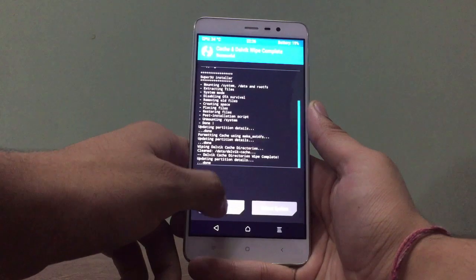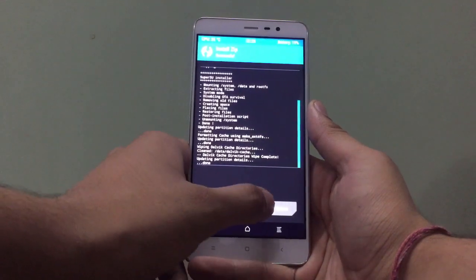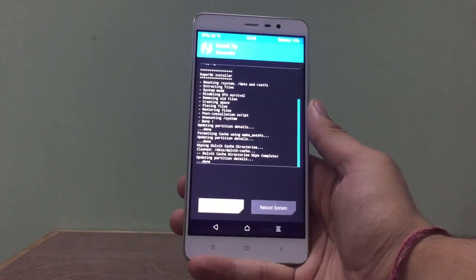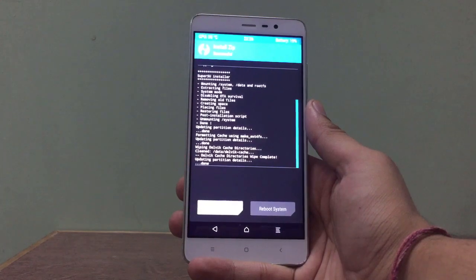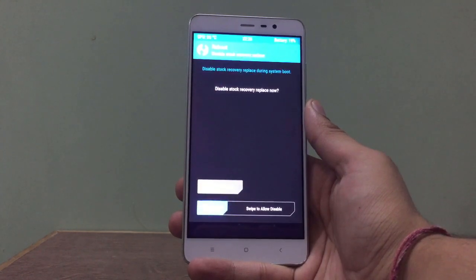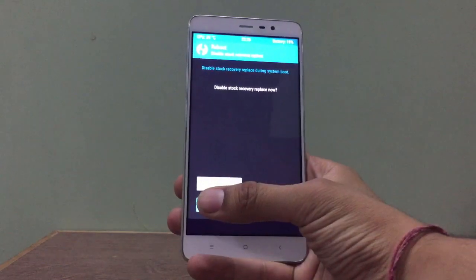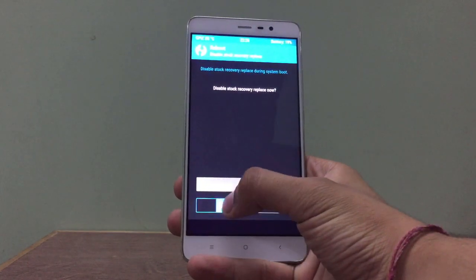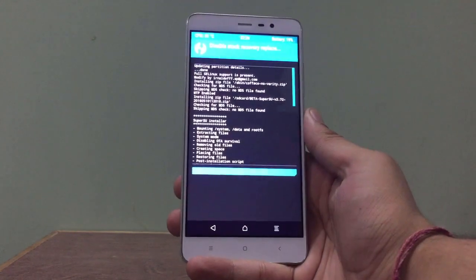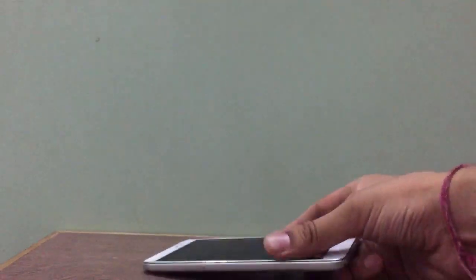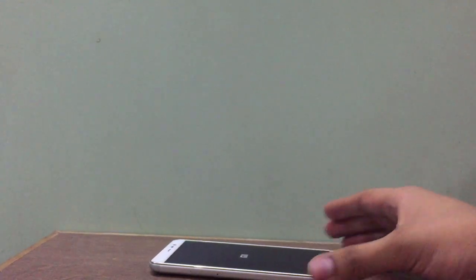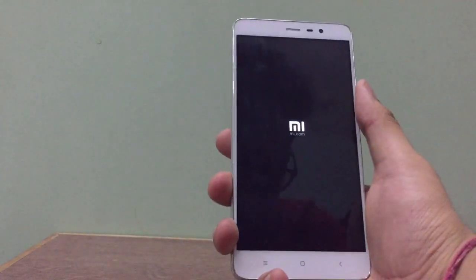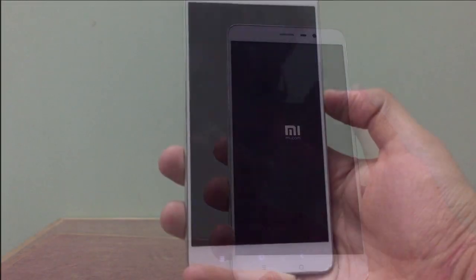Just reboot your system and you will be good to go. It may boot like just a new phone, but the internal will not be flashed. But still, do back up everything.